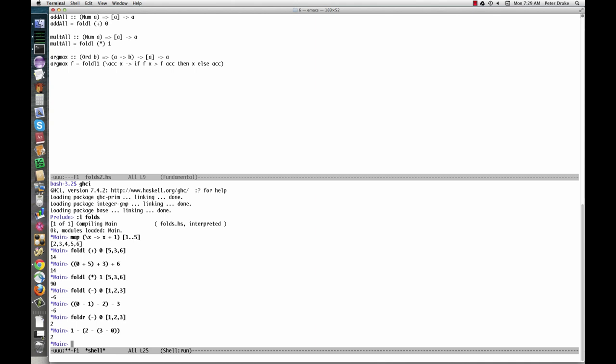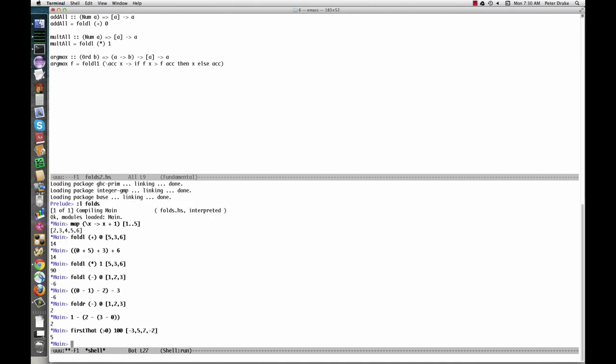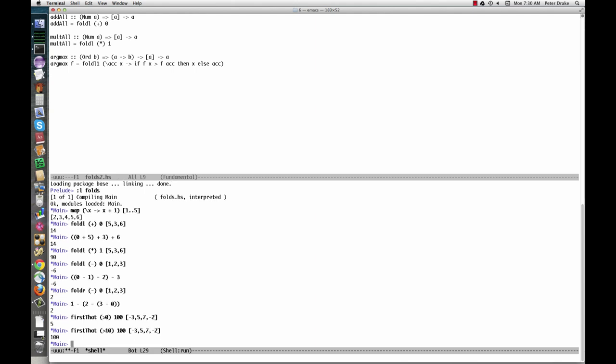We can use folds to write all sorts of useful functions. First that returns the first element of a list that satisfies some function, or a default value if none of them do. The definition is a one-liner.